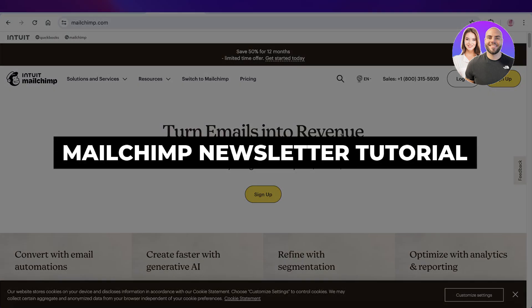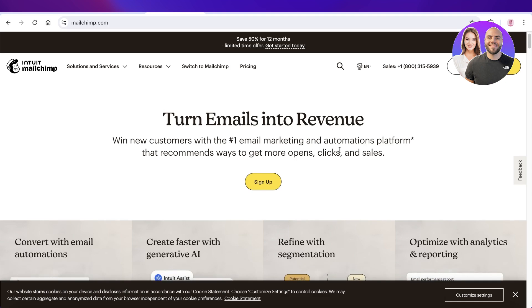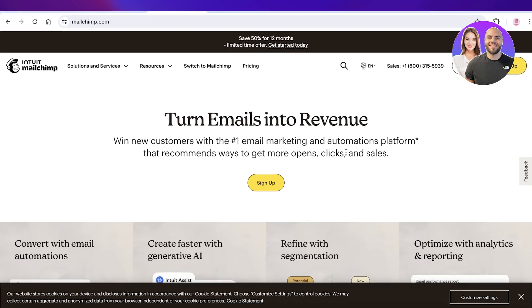Welcome back! In this video I'll be showing you how to get started with sending newsletters to your contacts using Mailchimp. Let's jump right in.